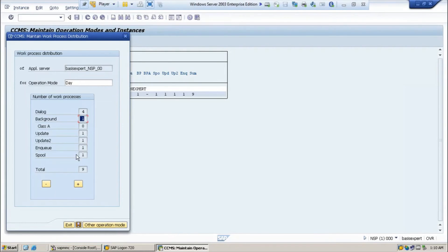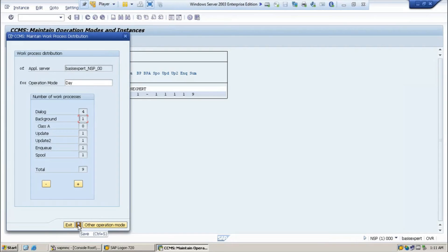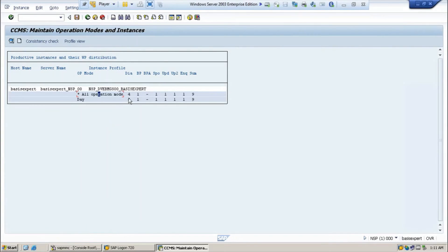Since we already have four dialogue and one background process, if you want to increase dialogue processes you won't have any background processes. You need to maintain a minimum of one background work process. In a real company environment with eight or ten dialogue processes, you can assign one background work process. Once defined, select save. Now it shows four dialogue work processes for day. Save and go back.